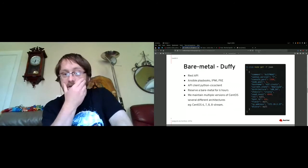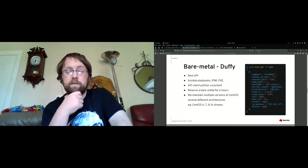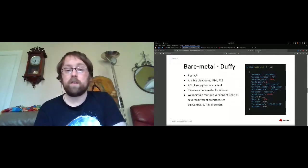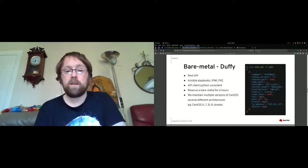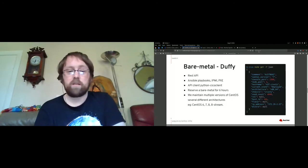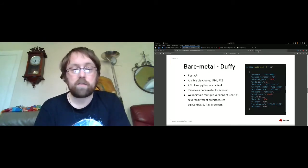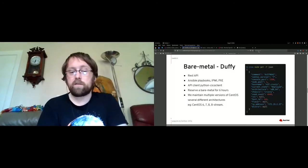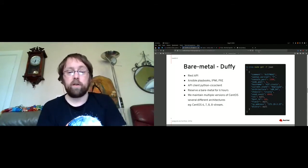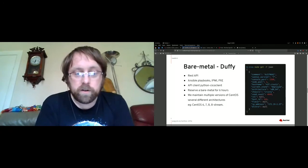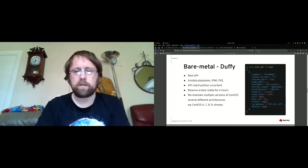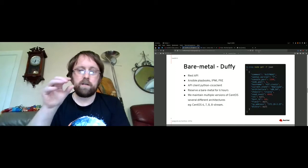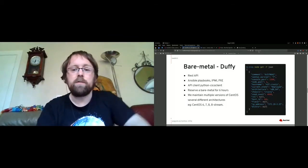The system that we use to control the bare metal is Duffy. It's a REST API. In the back end, you have Ansible playbooks that can communicate with the bare metal nodes using IPMI, and you can install various OS versions using PXE. We have a Python client to make it easy to contact this API, and you can use this to reserve the bare metal nodes. We have multiple different architectures and you can hold it for a period of six hours. There's a couple of different versions of CentOS we offer, and you can see a sample JSON blob being returned by the API.